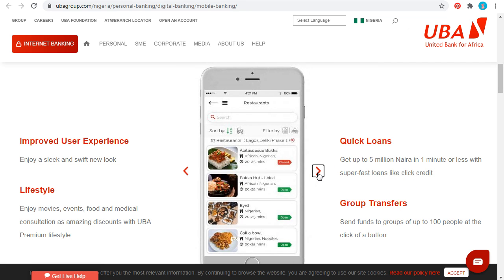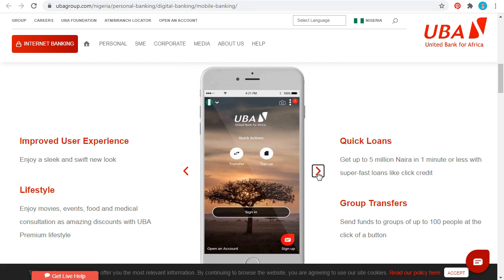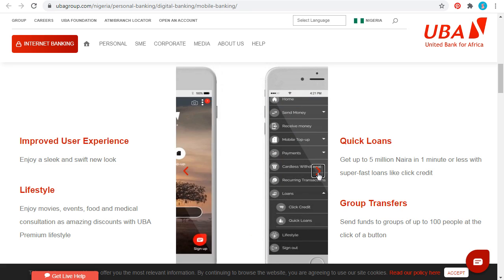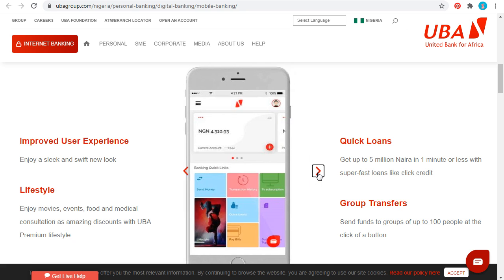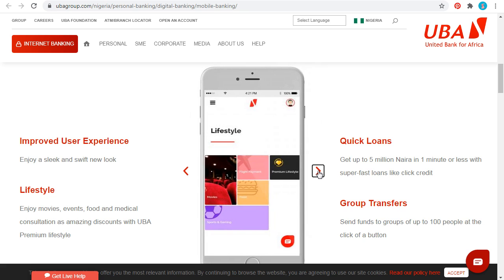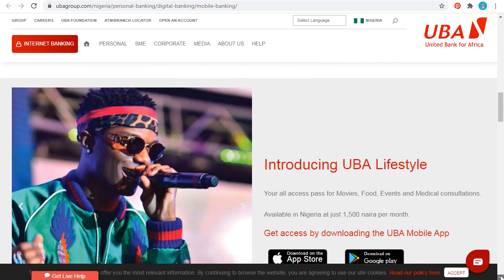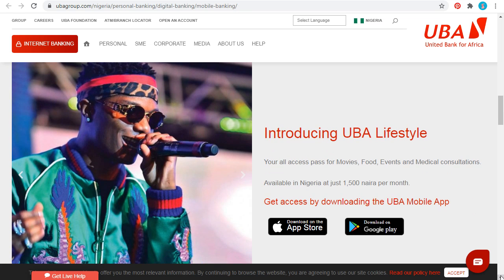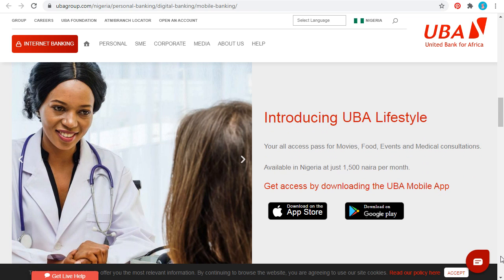You can pay for food, pay for events, pay for medical consultations, pay for movies, and buy airtime. You can also use the app to apply for a quick loan — up to five million — and make transfers. You can easily download the app from their website.